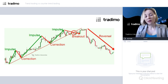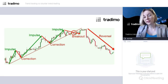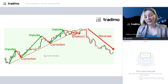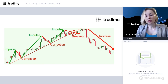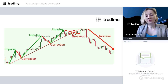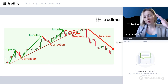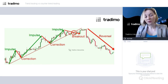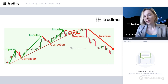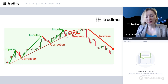A trend consists not only of impulses in the direction of the trend but also contains the so-called corrections — also known as retracements or pullbacks. These corrections represent movements against the main trend. They are smaller in size than the impulse movements, but necessary because the price never moves in a straight line — it has periods of going up and down in both uptrends and downtrends.